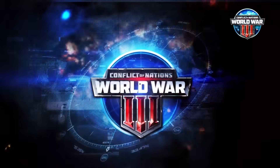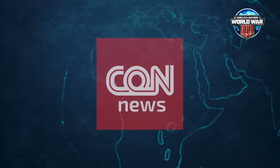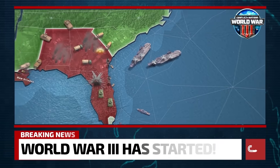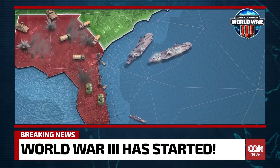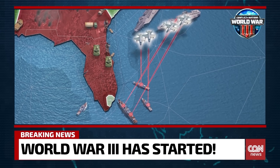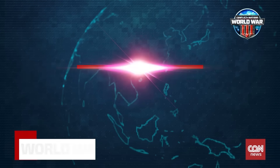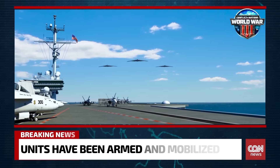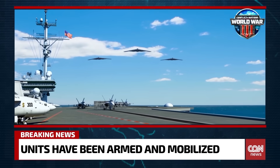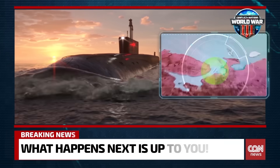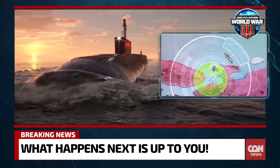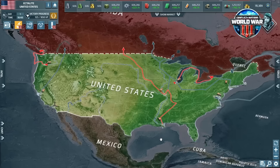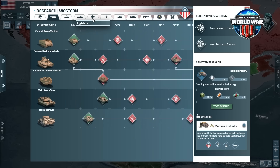This video is sponsored by Conflict of Nations, the free online strategy game where you get to find out what it's like to take control of a real country and lead it in modern global warfare. You'll take on up to 128 other players in real-time games that can take weeks to complete, using armies filled with diverse units like powerful tanks, jet airplanes, and even nuclear submarines.